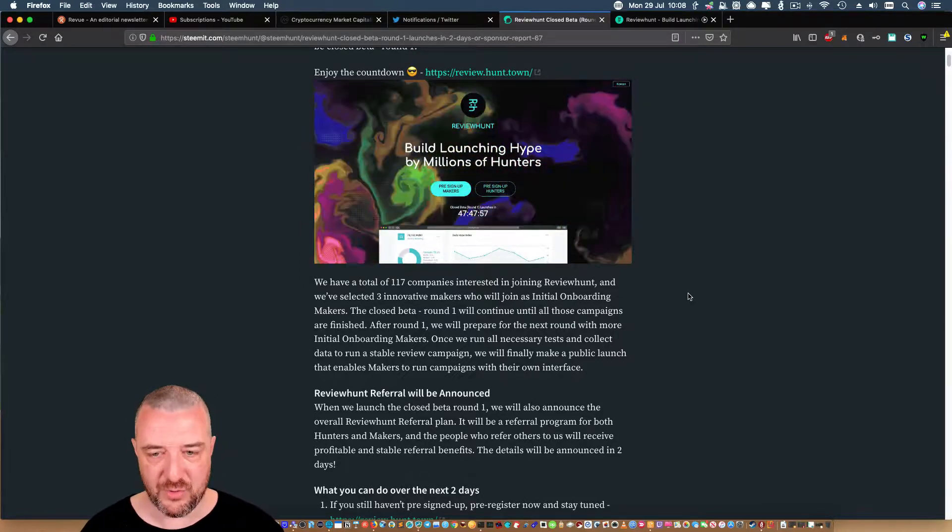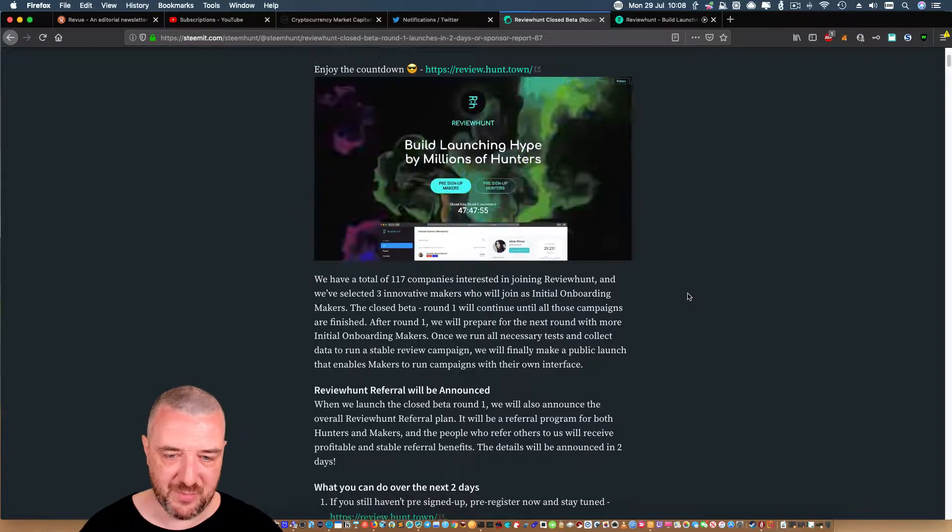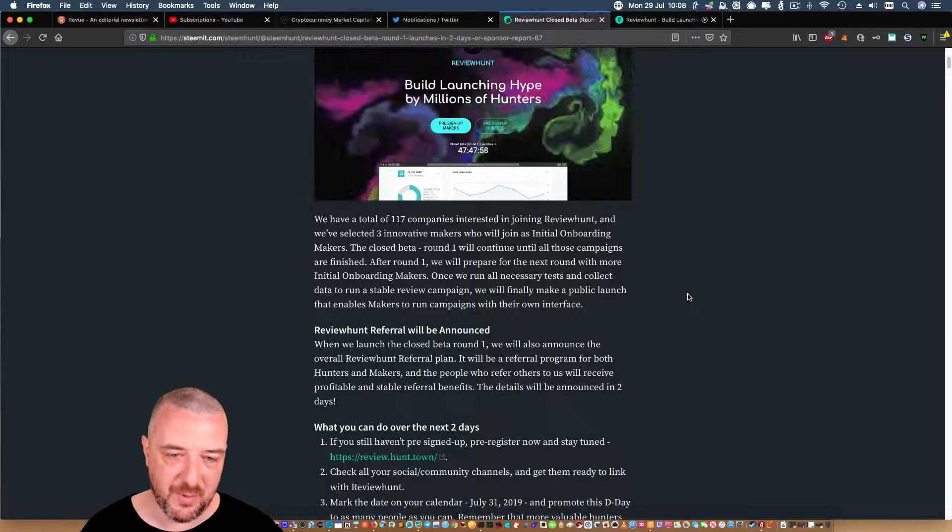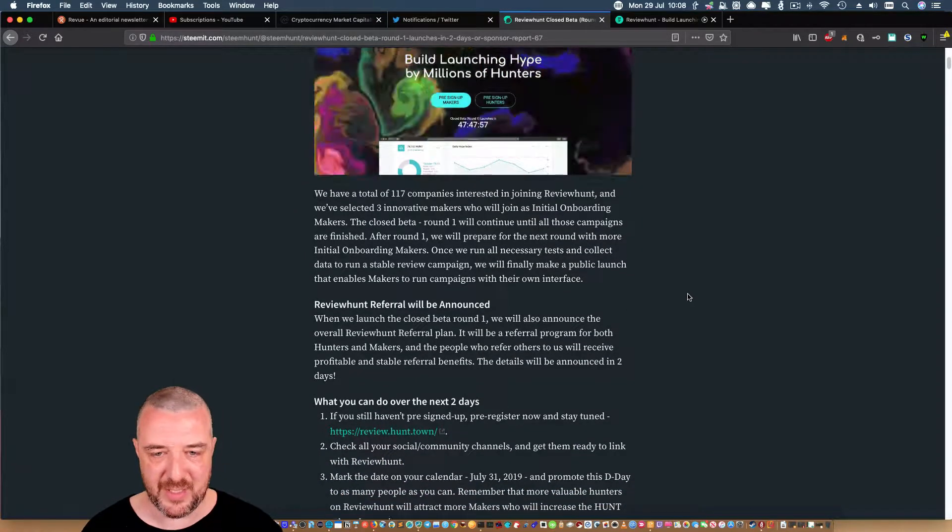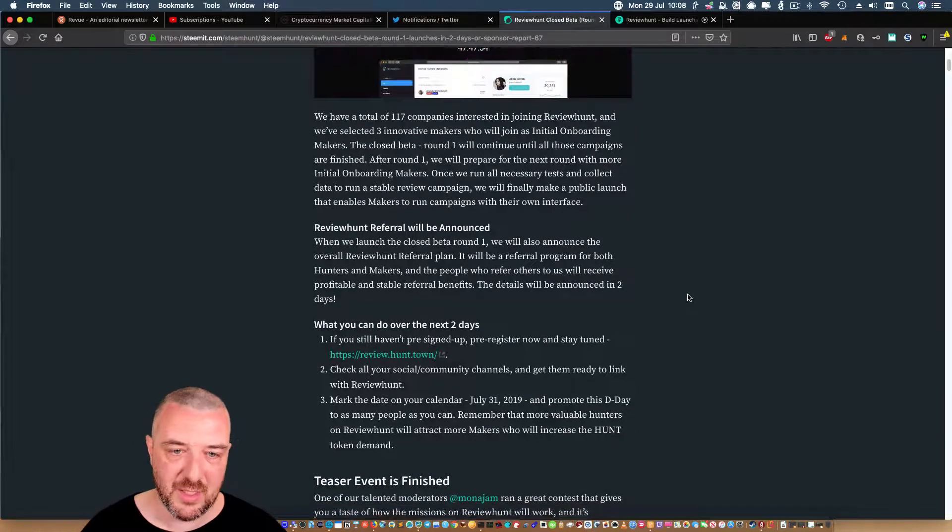Once we run all necessary tests and collect data to run a stable review campaign, we'll finally make a public launch that enables makers to run campaigns with their own interface.